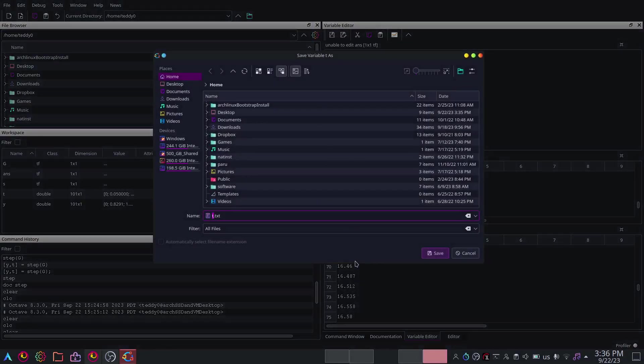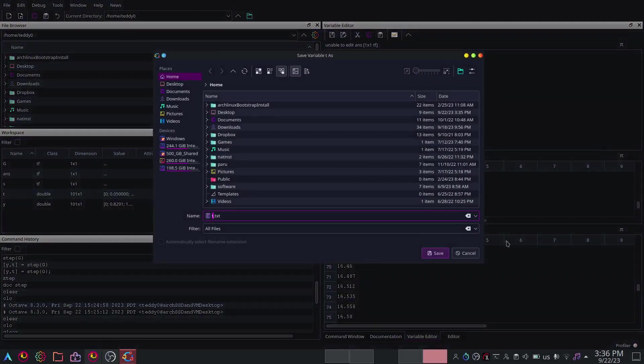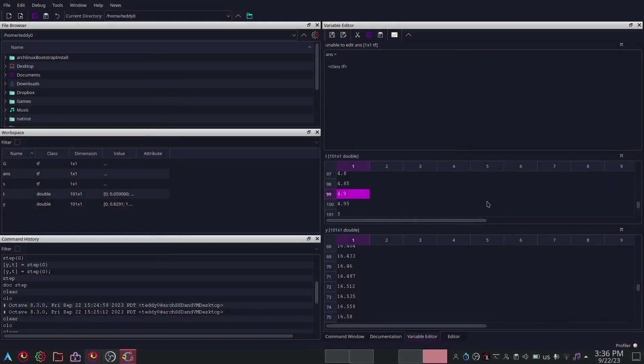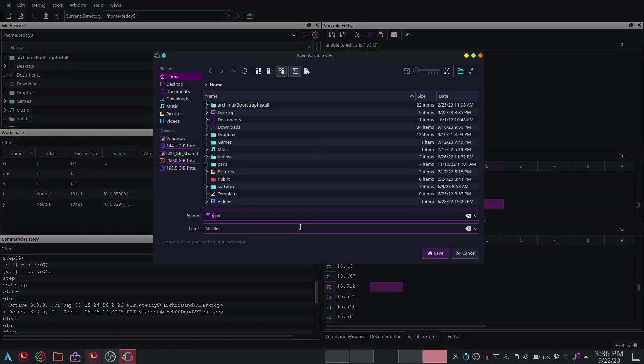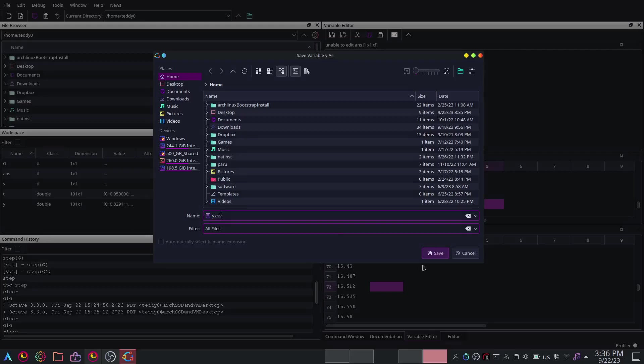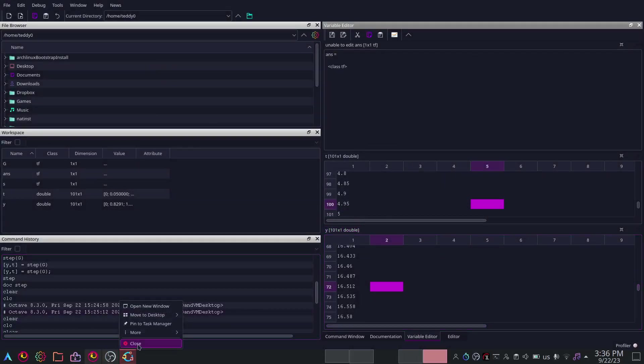Right here I should get Y.csv. I'll save it as Y.csv. Now I'll close octave.